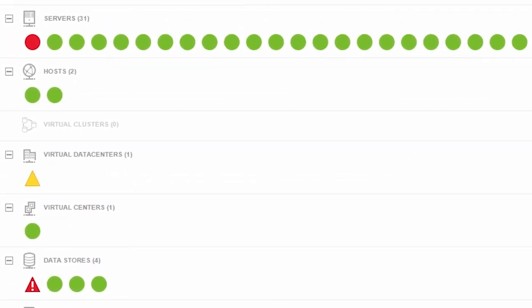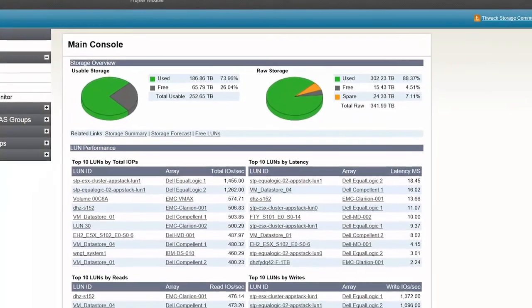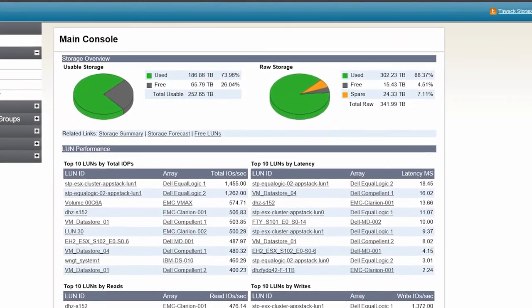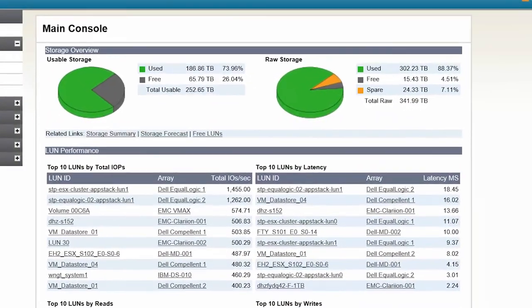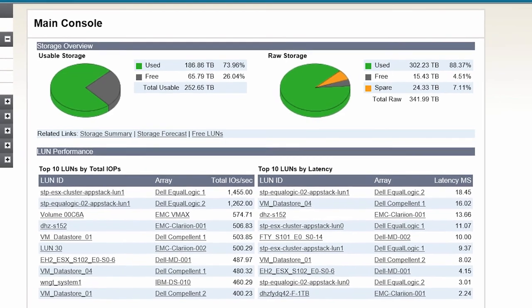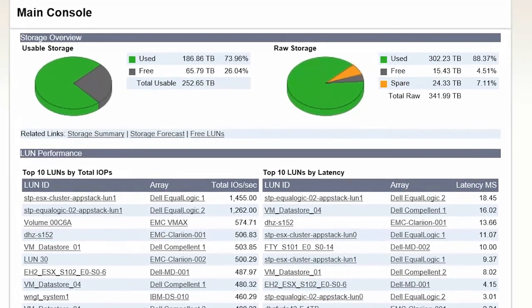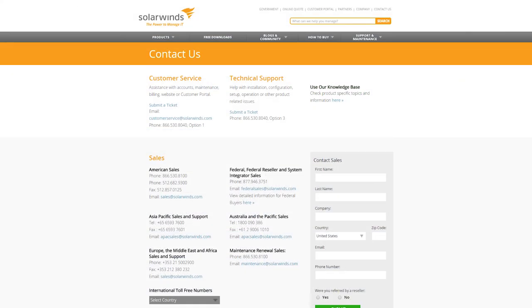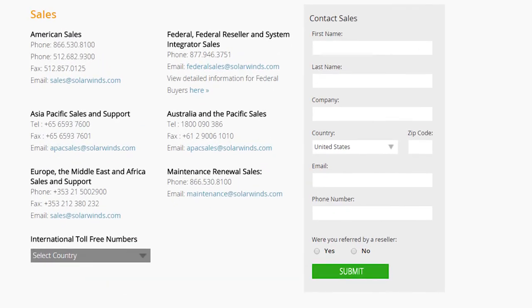The Profiler module provides the same heterogeneous performance and capacity monitoring. It is based on a legacy module and offers additional device support. For specific device support, we recommend scheduling a call with SolarWinds Sales.